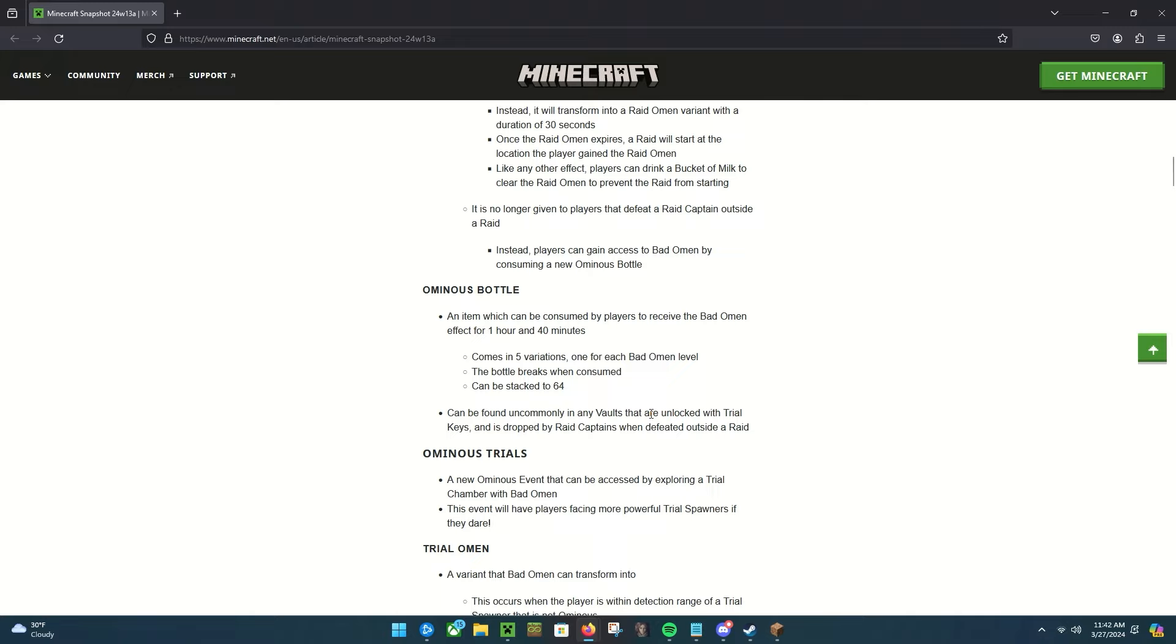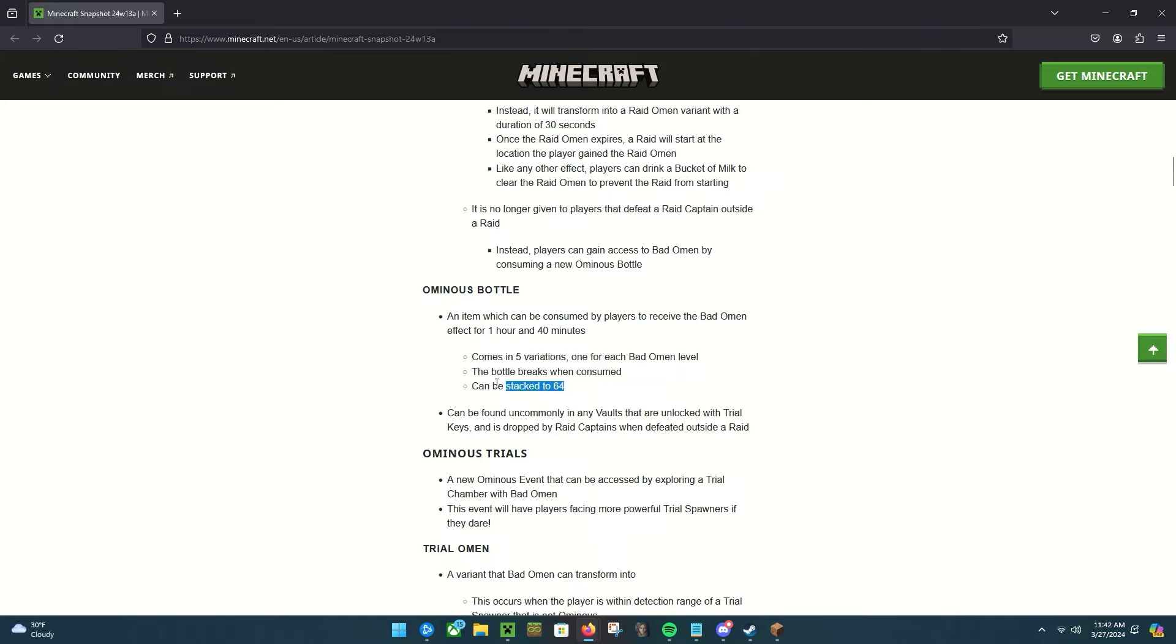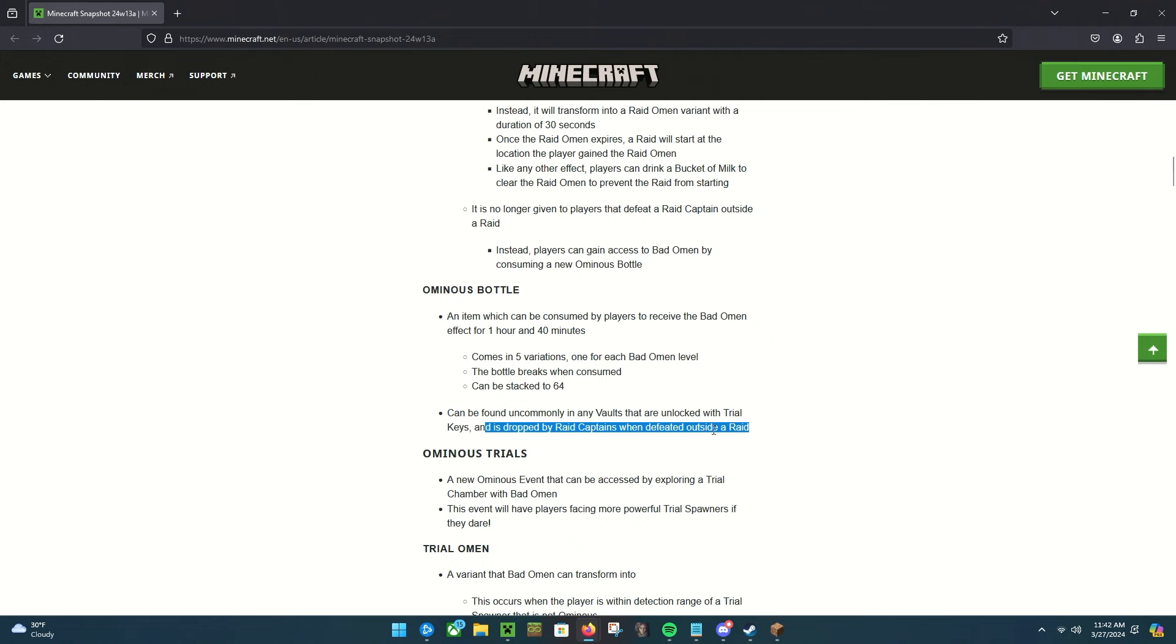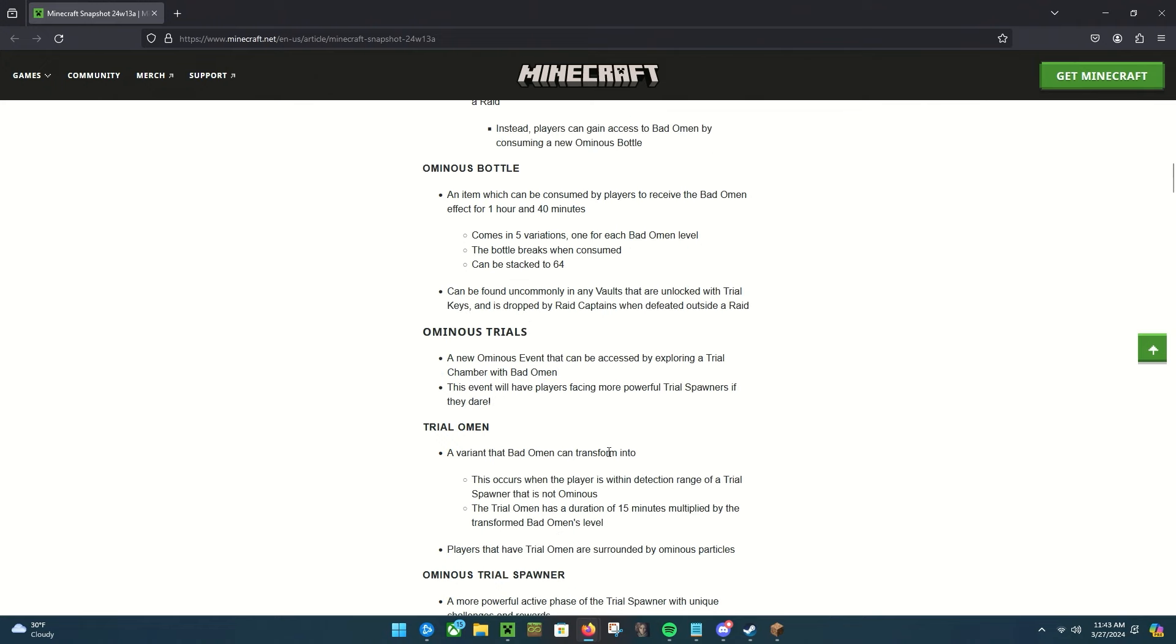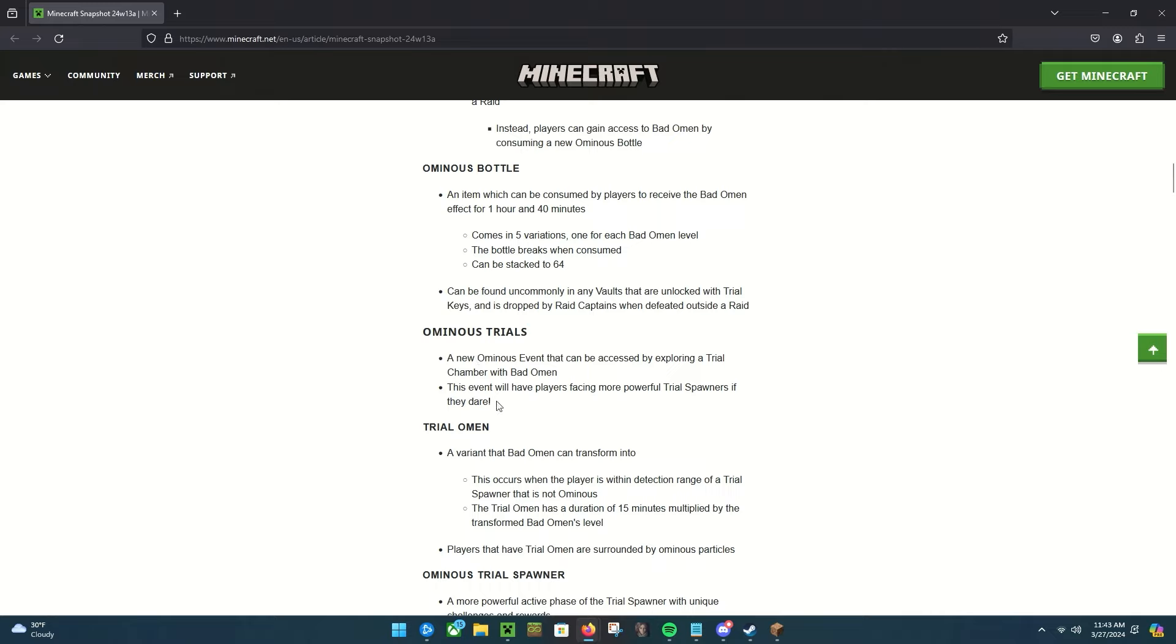These in this barrel are the ominous bottles. There's five different kinds, one for each level of Bad Omen: one, two, three, four, and five. Like how Bad Omen has worked before, it'll last for an hour and 40 minutes. They come in five variations, one for each Bad Omen level. The bottle breaks when consumed and they can be stacked up to 64. They can be found uncommonly in any vaults that are unlocked with trial keys and dropped by raid captains. So technically you can still get Bad Omen from defeating raid captains but it doesn't apply automatically, you just get the bottle.